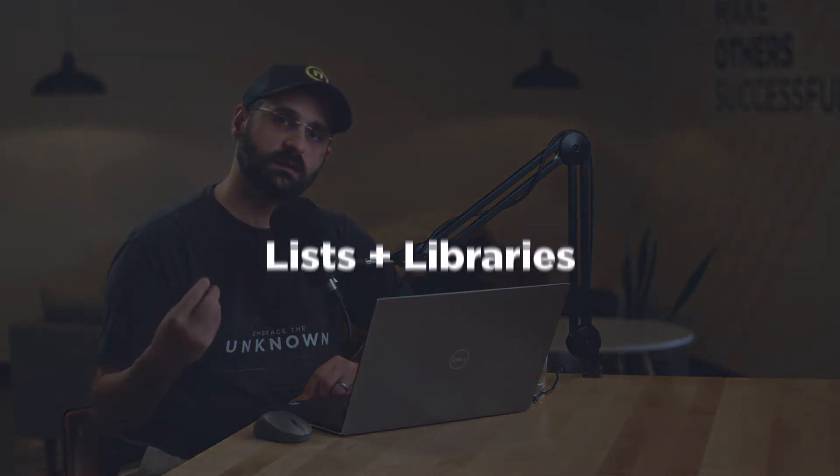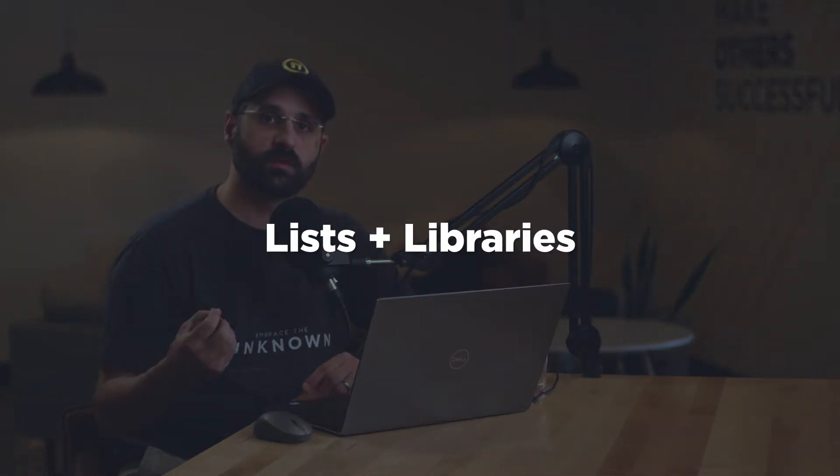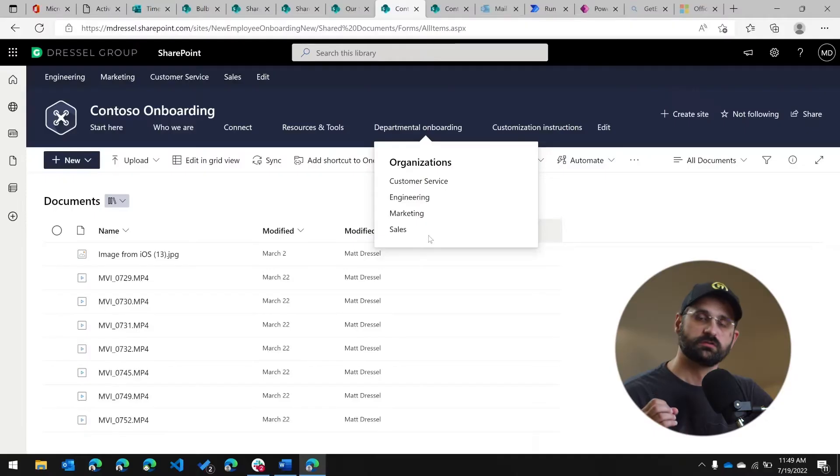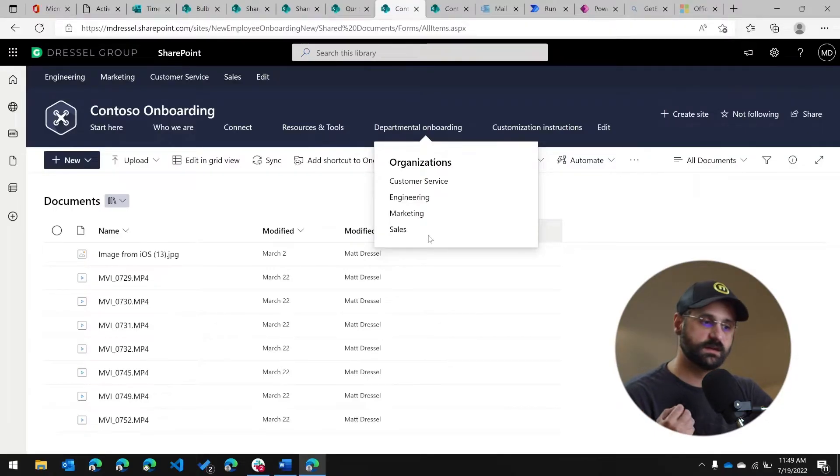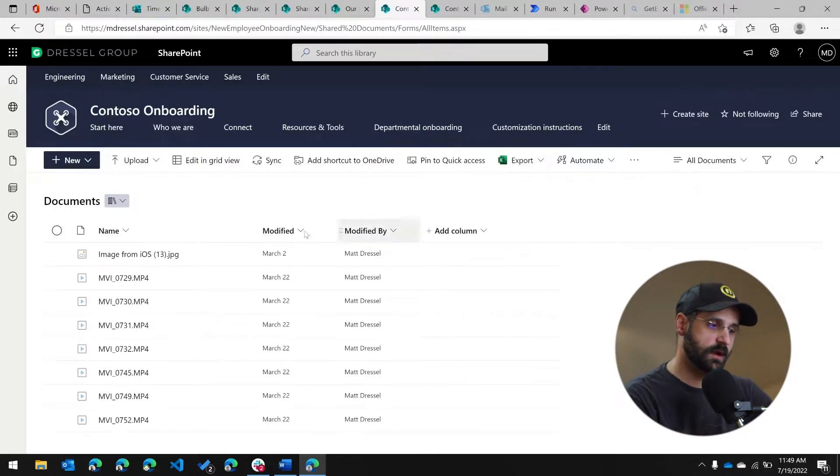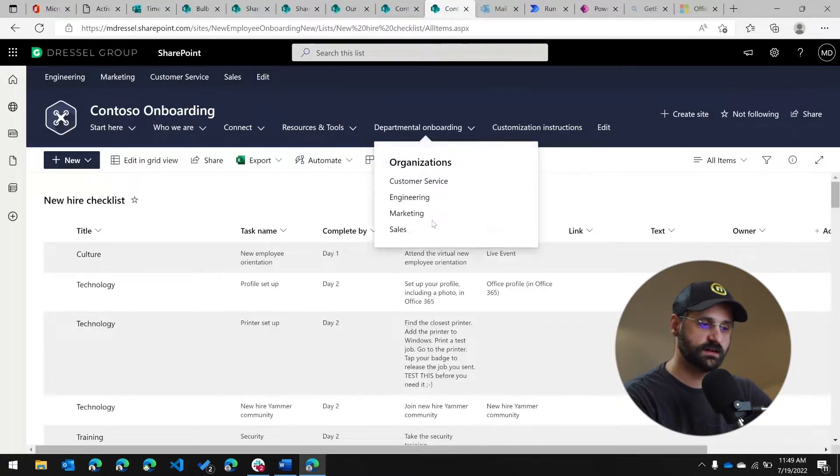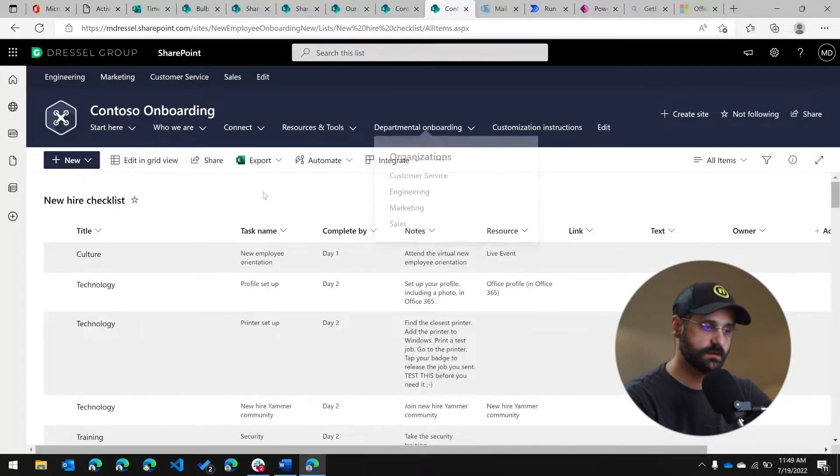While pages are an important part of SharePoint, there are a couple other features that are really important to you, specifically lists and libraries. A library in SharePoint is a place where you can store files and metadata associated with those files so that users can download, view, browse that content. Lists is the same thing, except for it has no file associated to it. So from a list perspective, the data that you care about is the actual list content or the metadata.